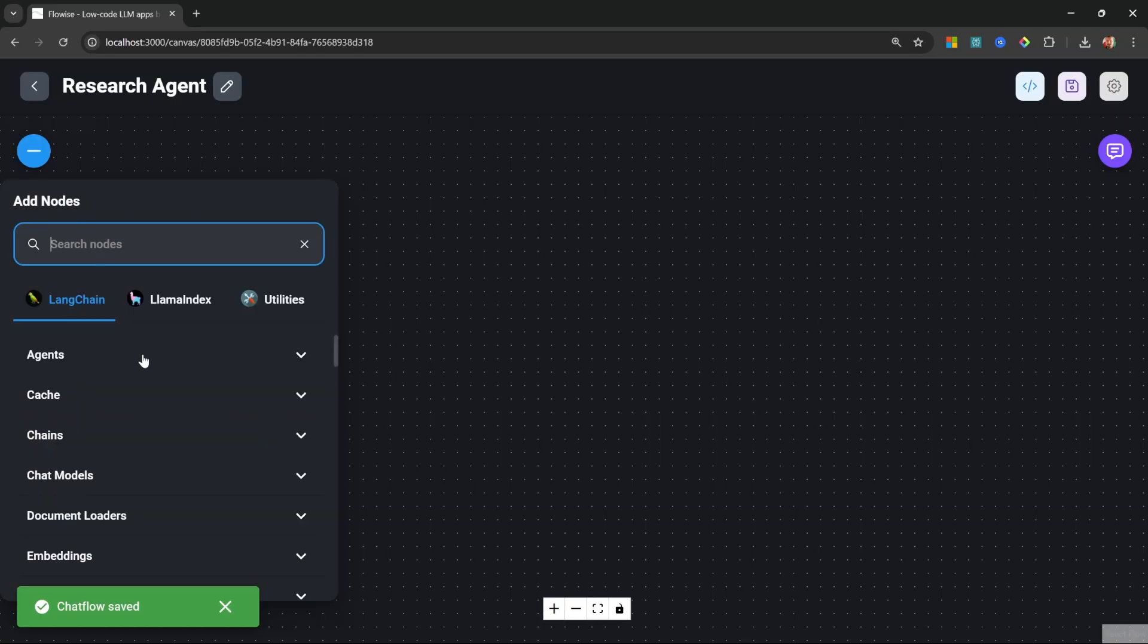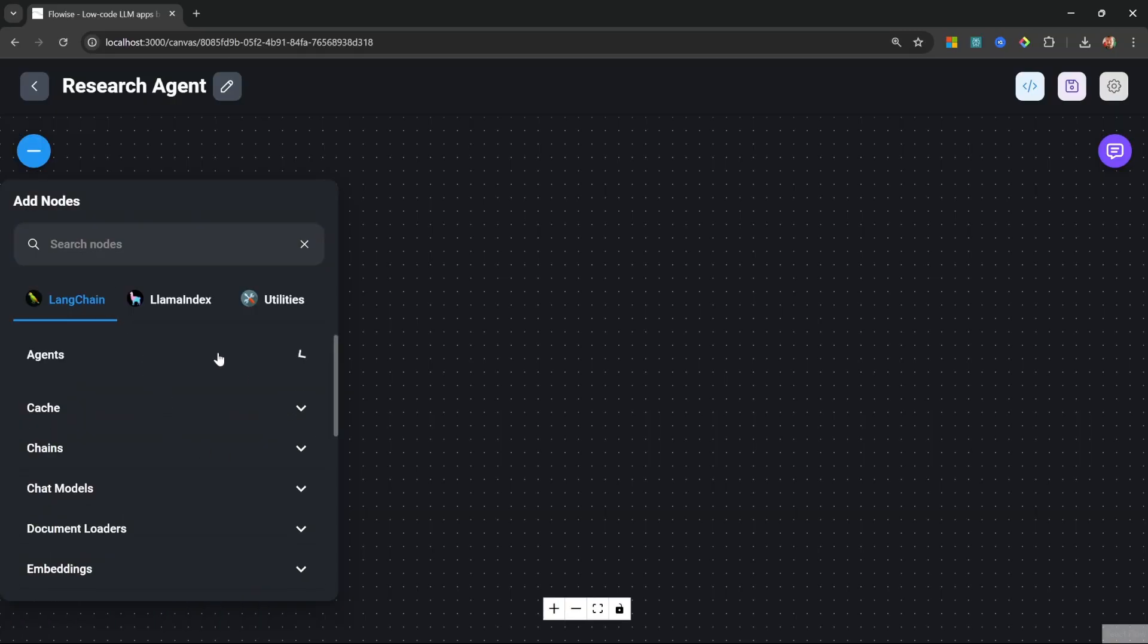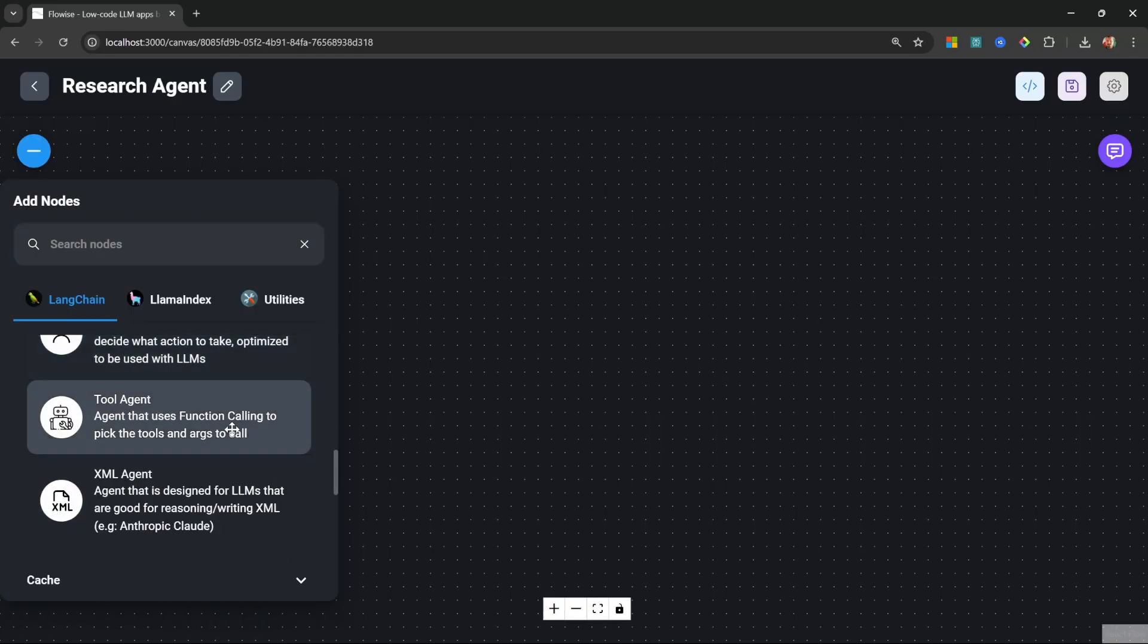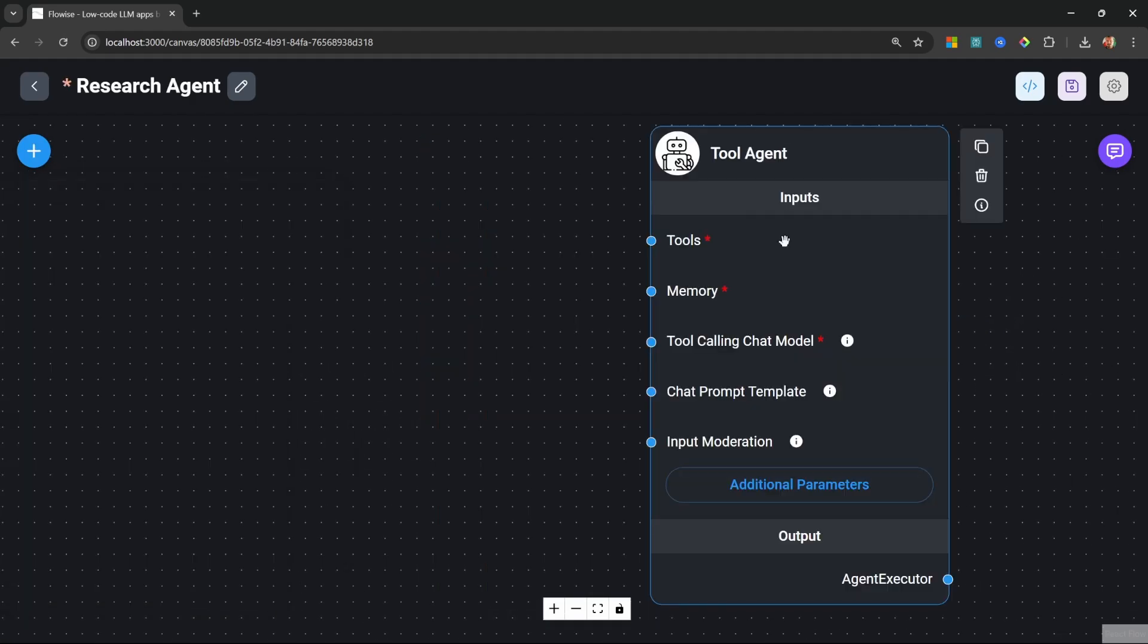Here we have a list of different agents, but the most commonly used agent is the tool agent. With the tool agent, we can assign tools, of course, but we can also assign memory so that we can have a conversation with this agent. And of course, we need to assign a chat model.